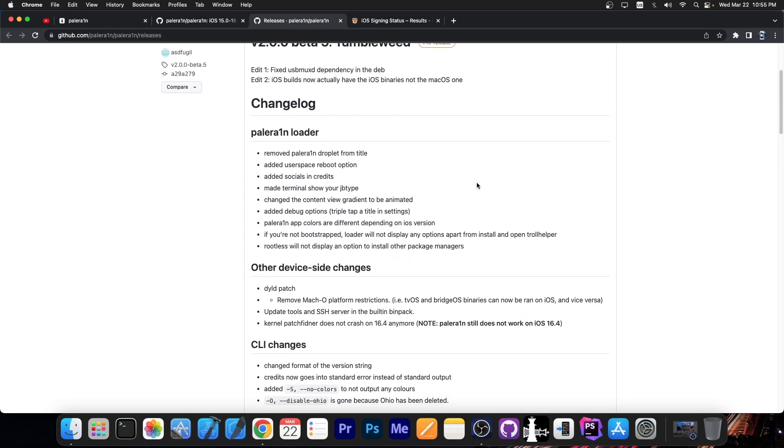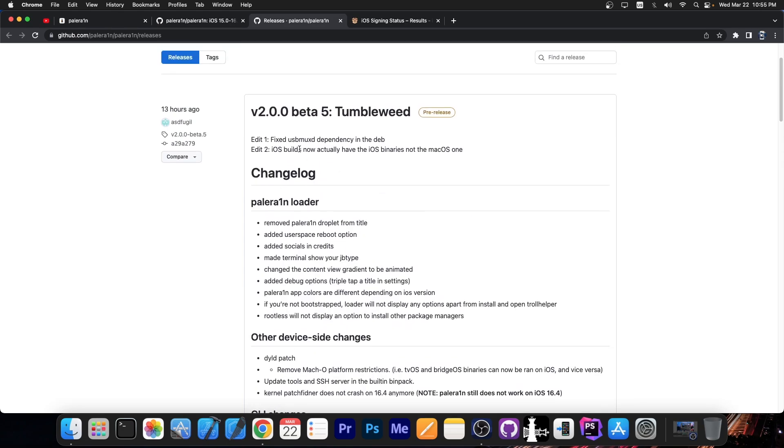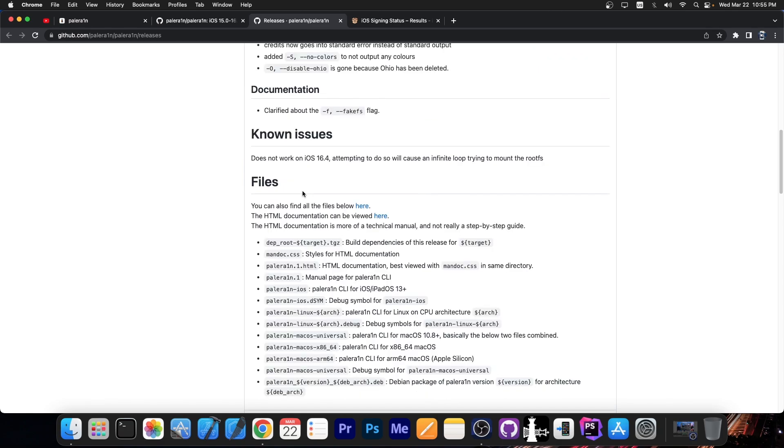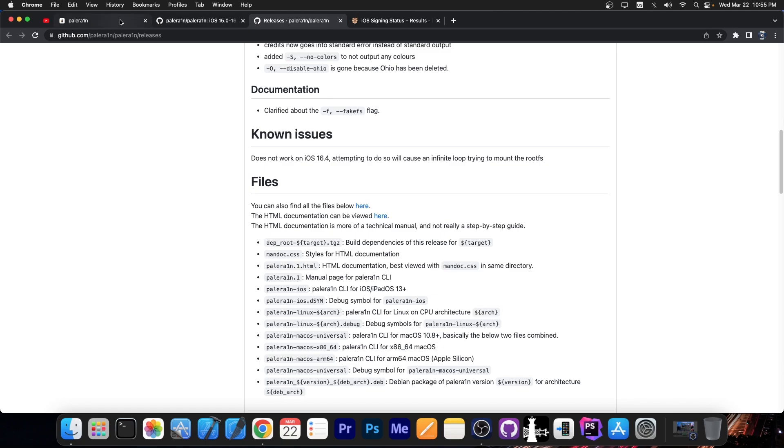But you should definitely go ahead and update. Apparently there are two edits in here, fixed USB Moxie dependency in the dev and iOS builds now actually have the iOS binaries, not the macOS ones. But you should definitely not try this on iOS 16.4 at the moment. It does say here that attempting to do so will cause an infinite loop trying to mount the root FS, so they're still working on getting the PaleRain jailbreak to work on 16.4.